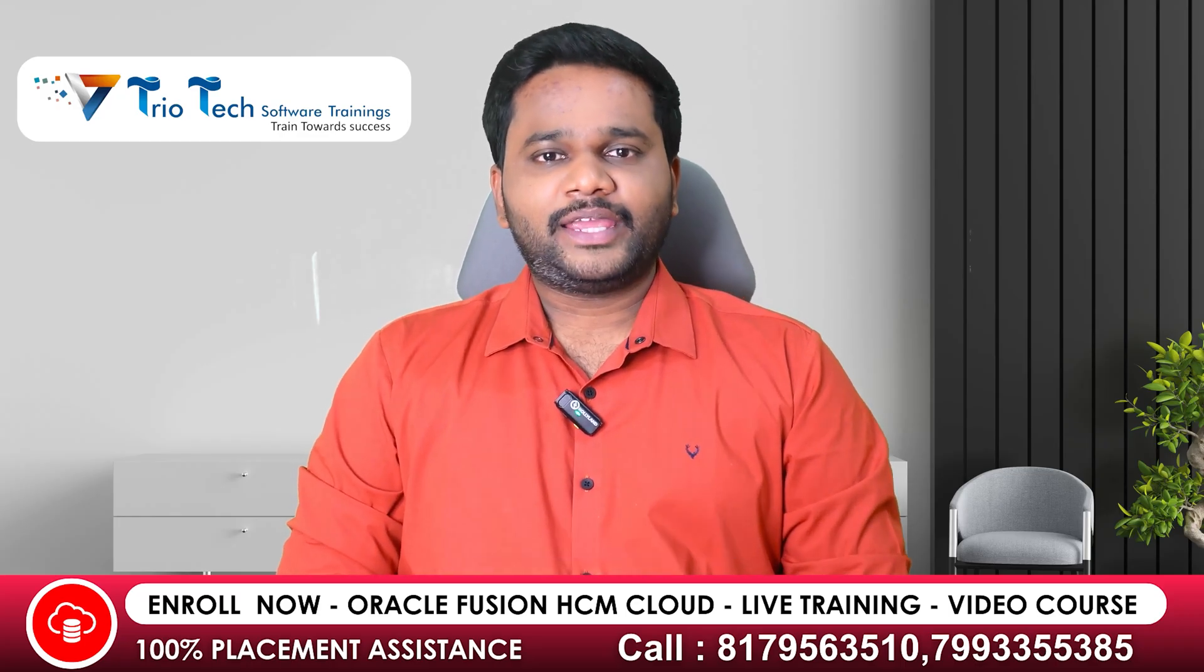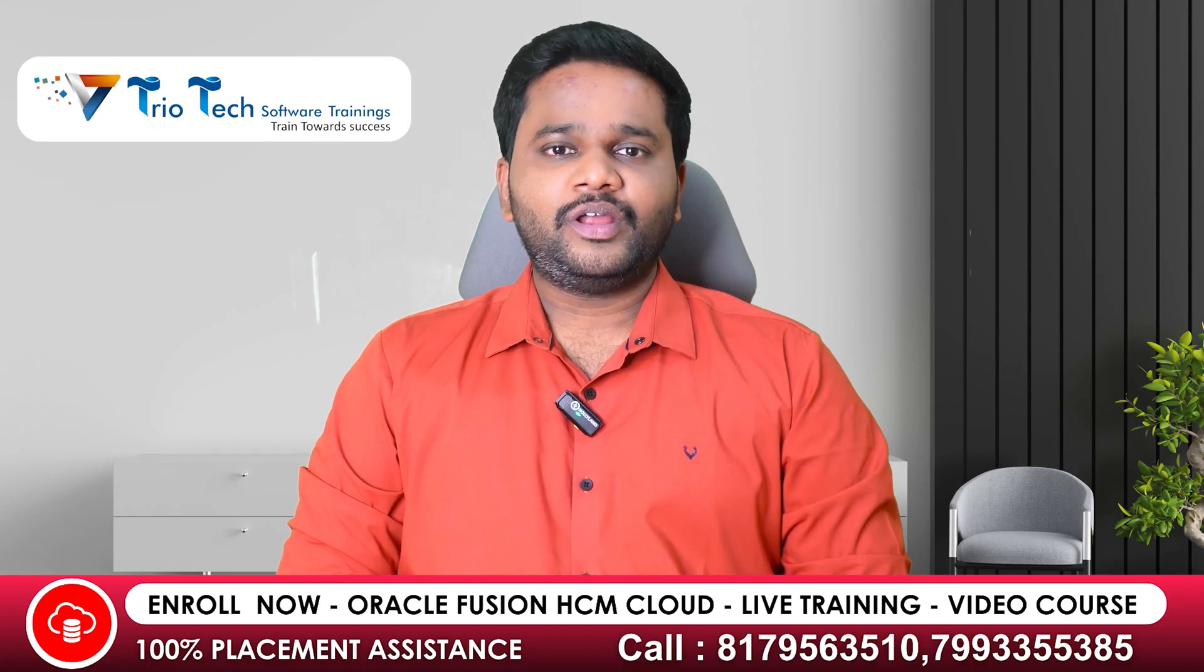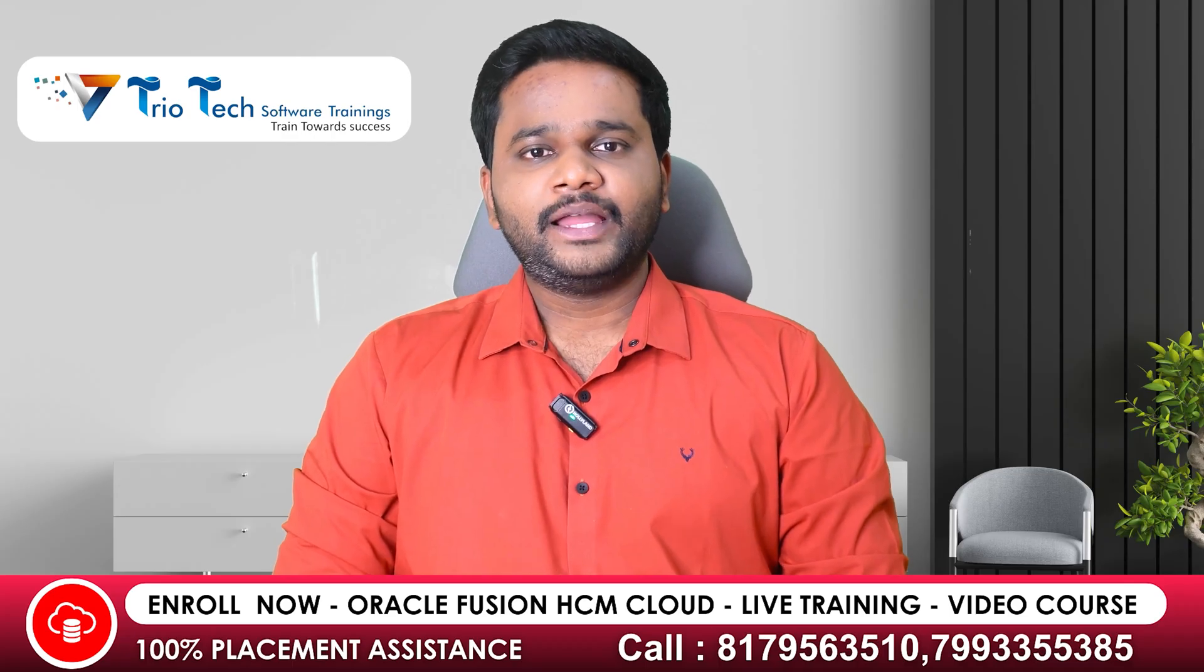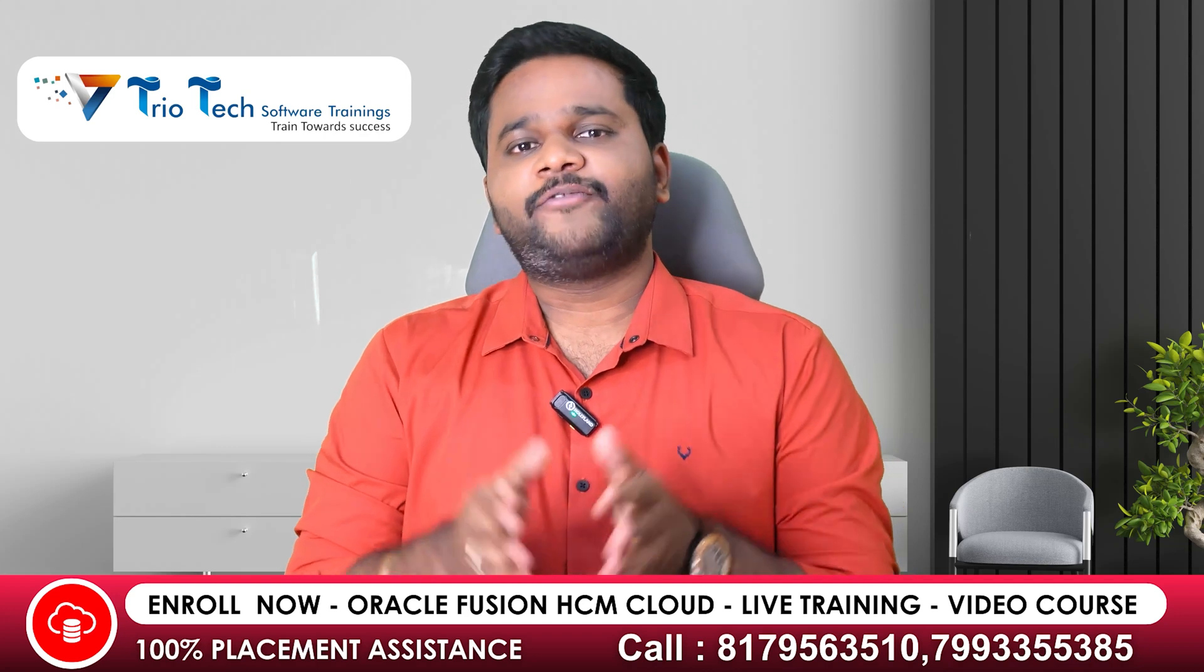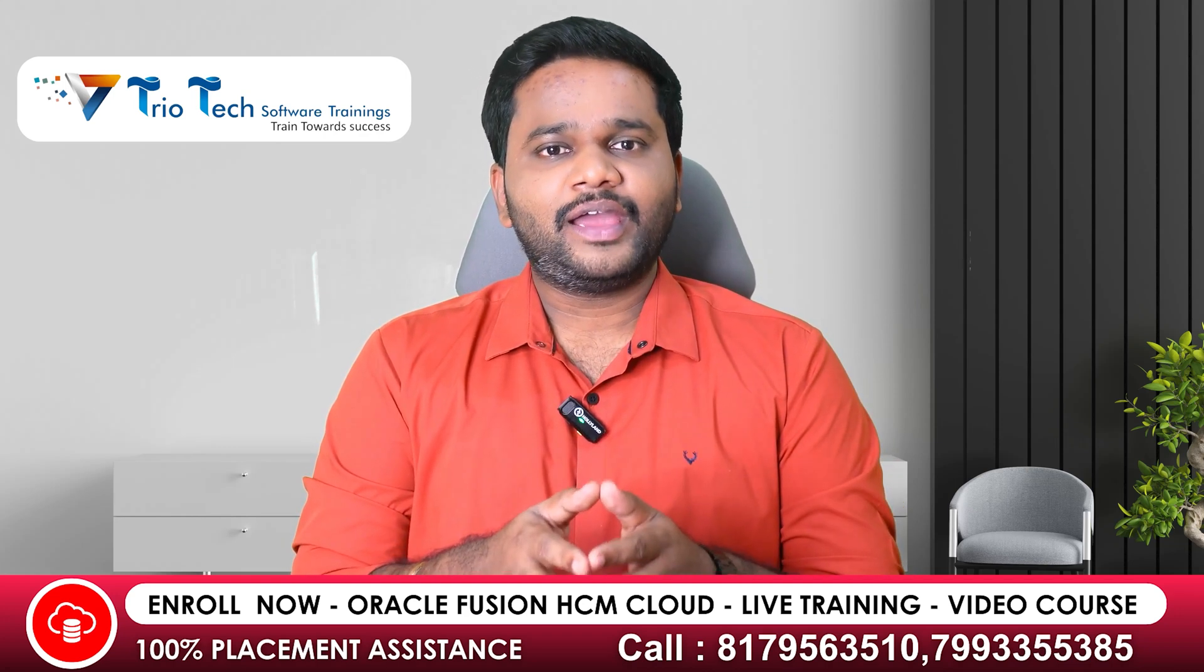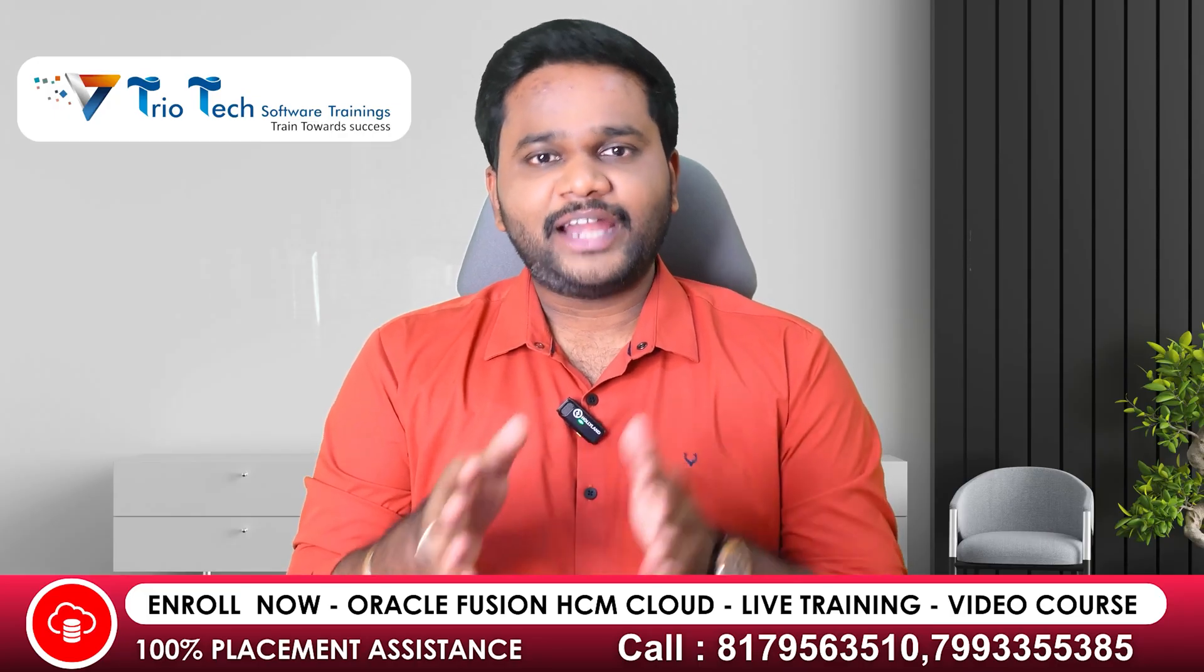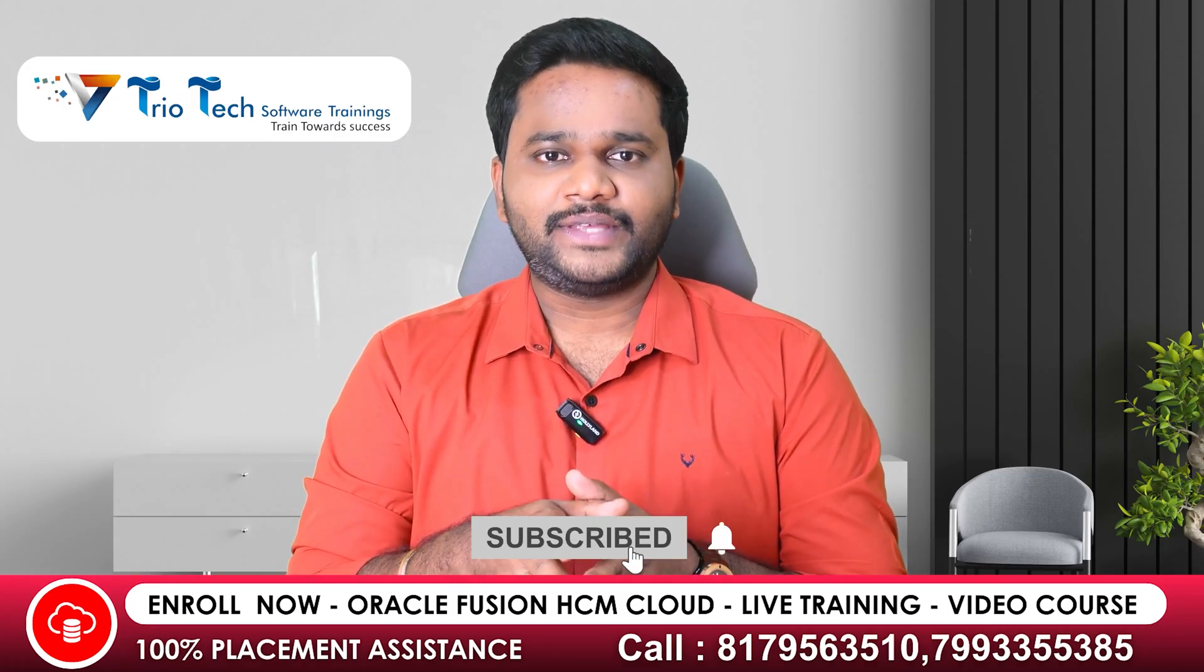So today I came here with a video on how to enable Redwood user interface in Oracle Fusion HCM Cloud Applications. In our previous video I explained the difference between Redwood UI, Classic UI, and Responsive UI. So in continuation to that video, this is part 2 of Redwood UI series.